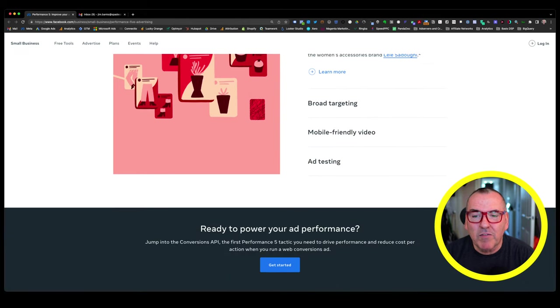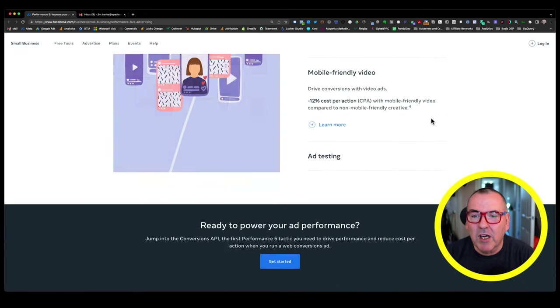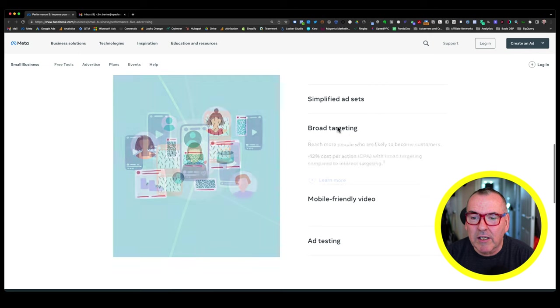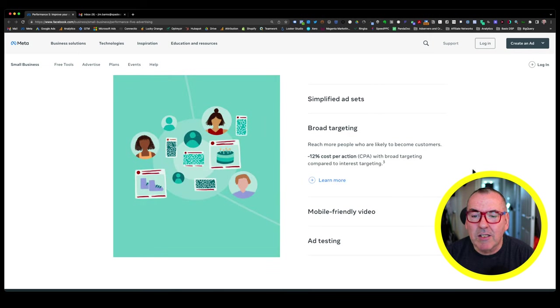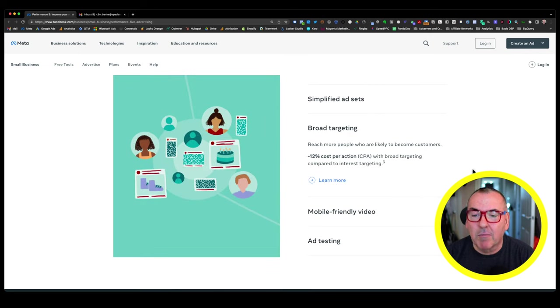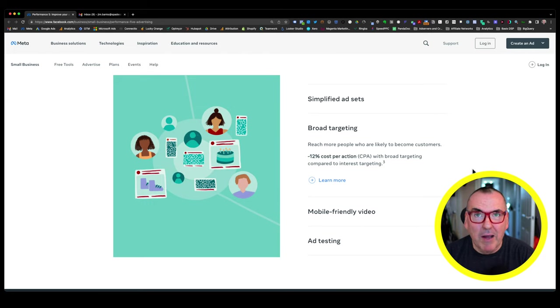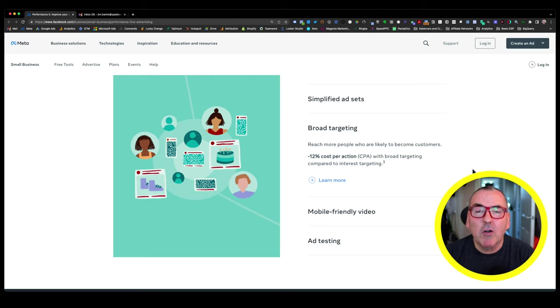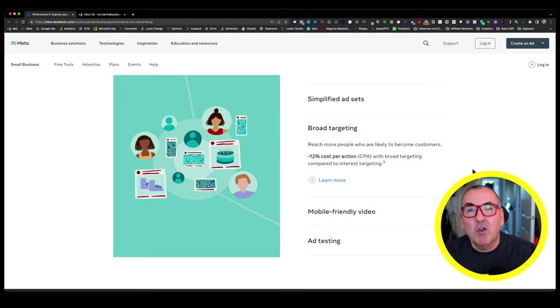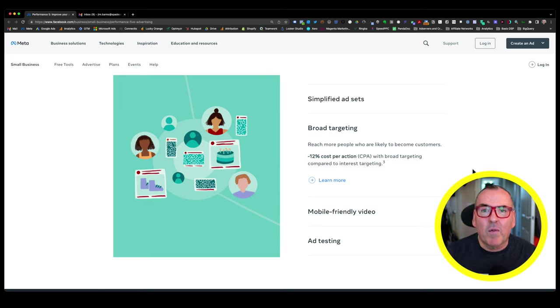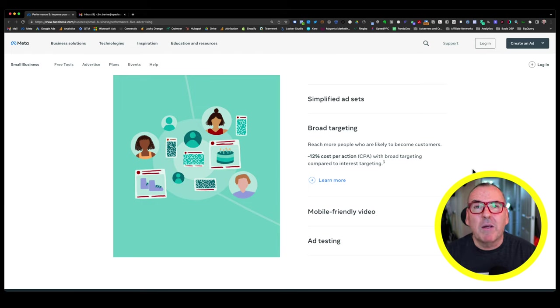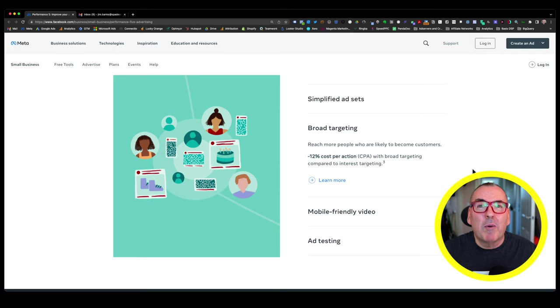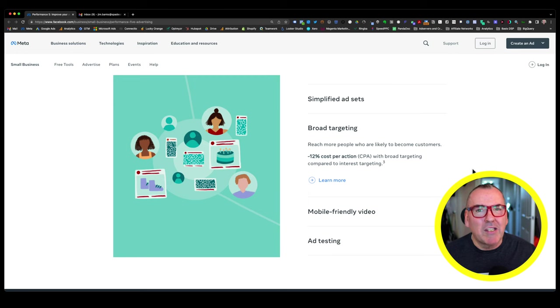The next up in the Performance 5 is broad targeting. So if we look at broad targeting, we can see it says reach more people who are likely to become customers. It talks about a 12% cost per action reduction. They're talking about cost per action, not cost per. So the action could be add to cart, could be initiate checkout, could be view content. It's very difficult to know. But generally speaking, when we run broad targeting rather than interest-based, it tends to do well, but sometimes it doesn't.